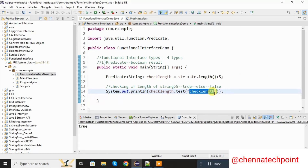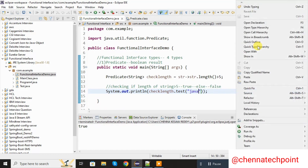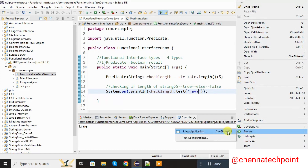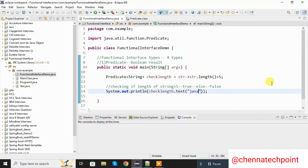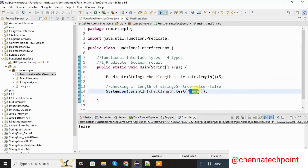Now I am going to change the length of the string. Here I am passing the string "java8", or just "java". Save it and run the Java program. The string length is below 5, that's why it will return false.